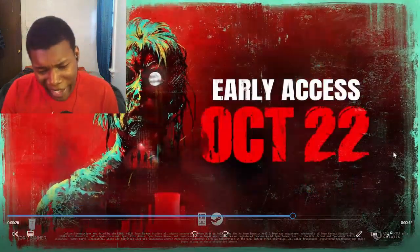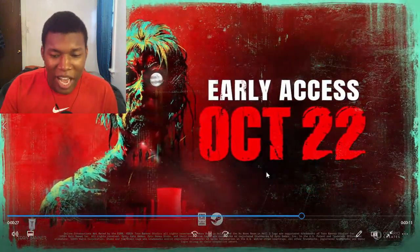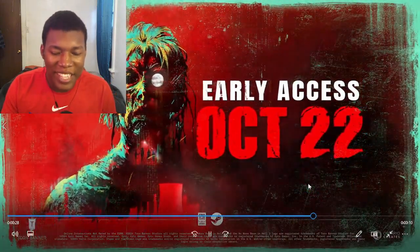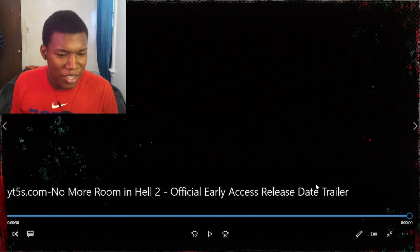Oh man. Oh man. October 22nd. Is there more? Oh, is that it?